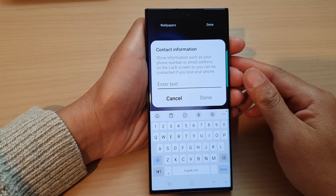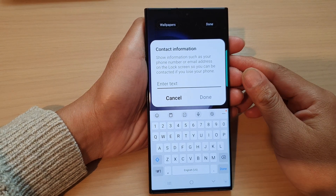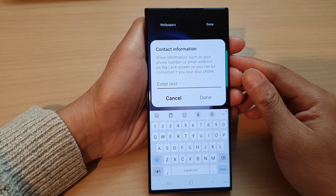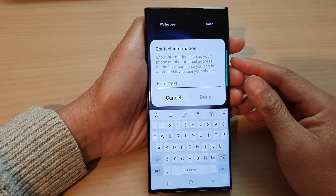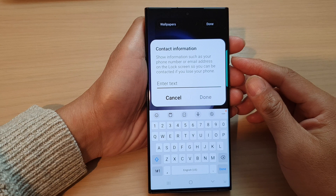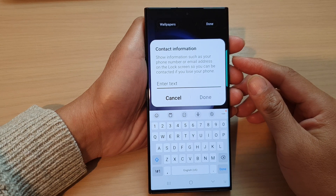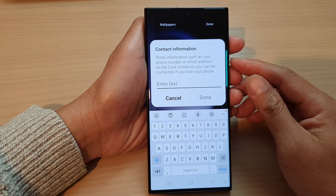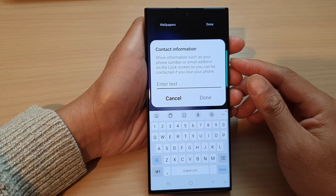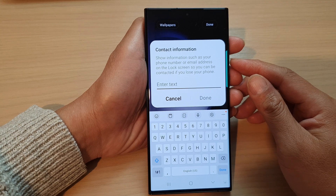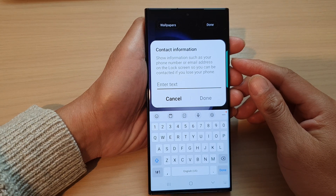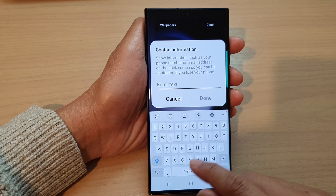Hey guys, in this video we're going to take a look at how you can add a phone number or email address as contact information on the lock screen on the Samsung Galaxy S23 series.